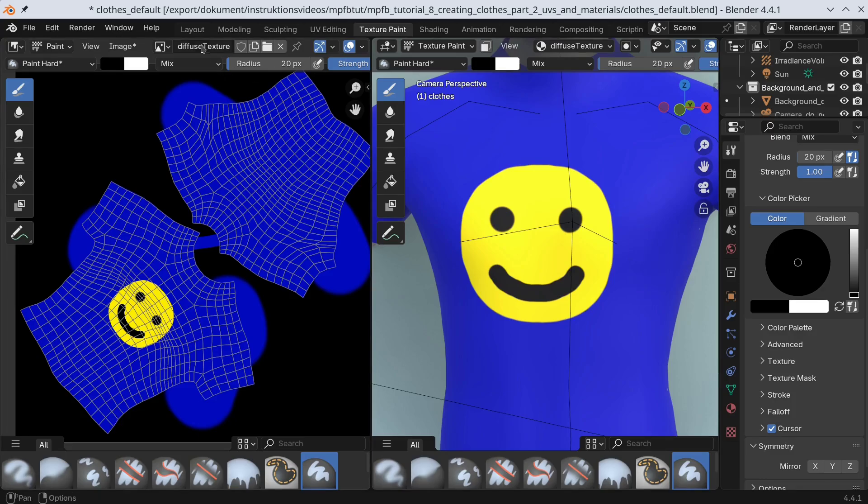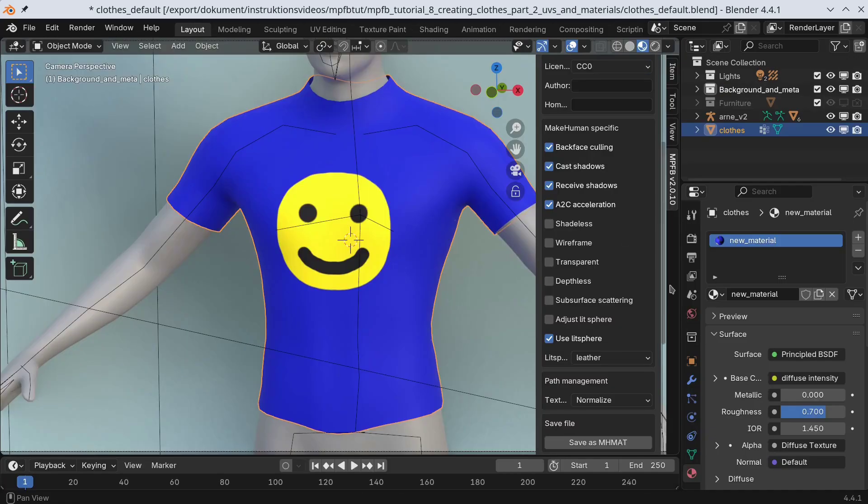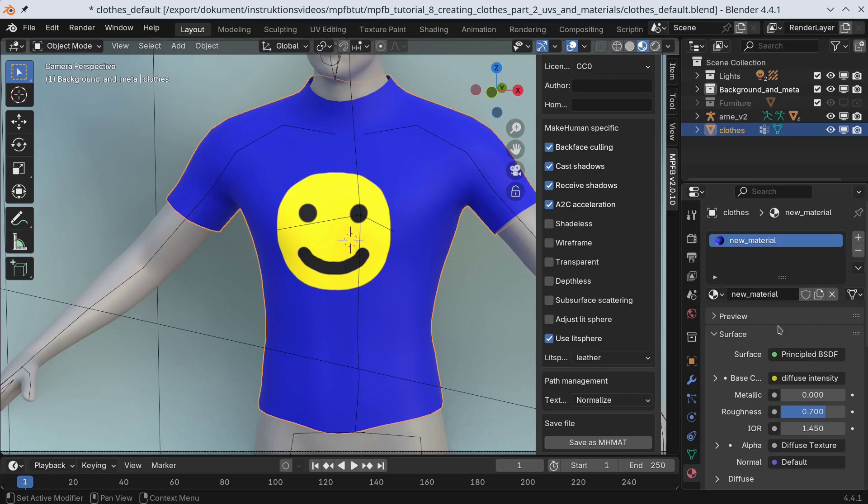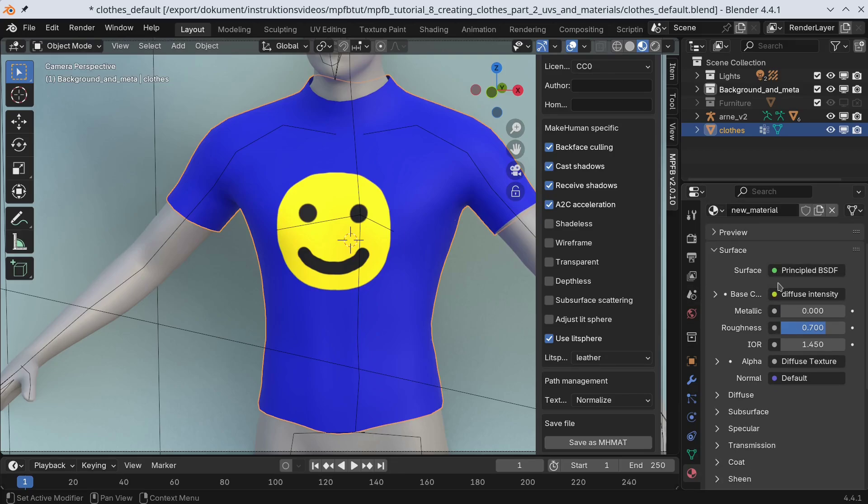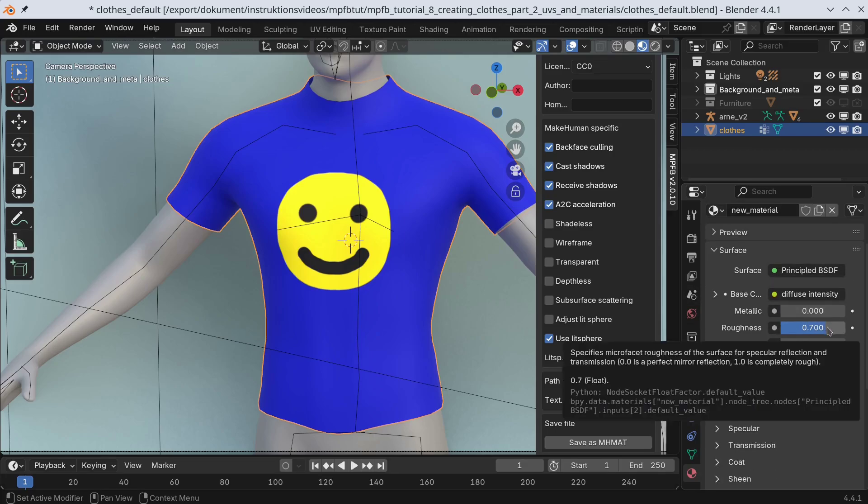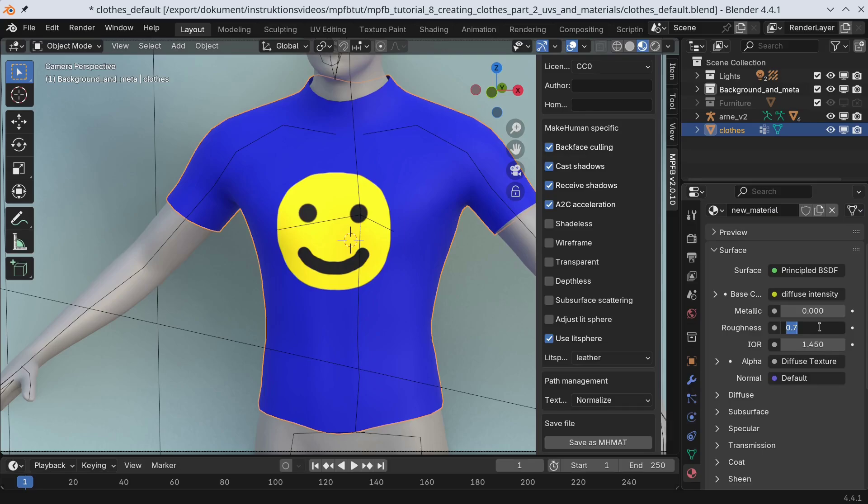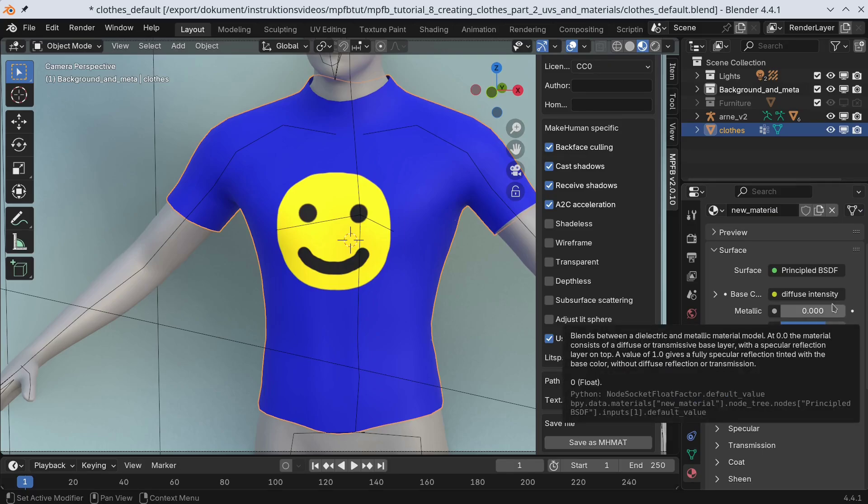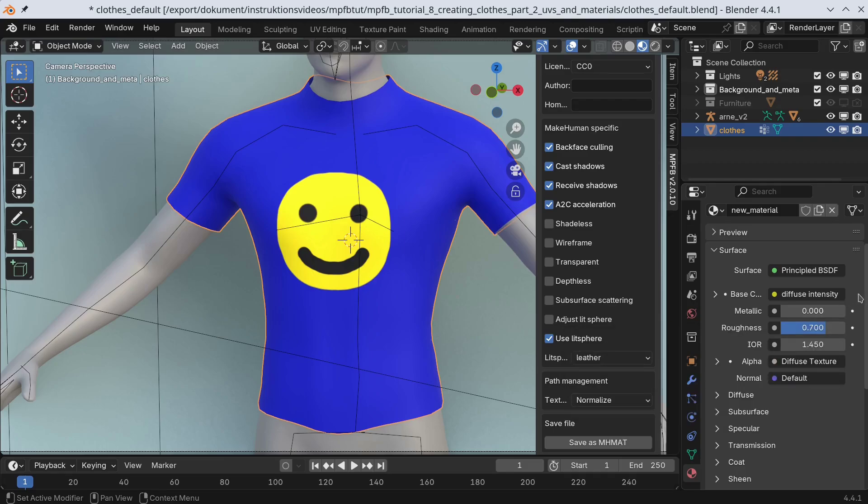Now let's go and adjust some of the basic properties of the material. The most important value here will be the roughness value. For a cotton cloth, a roughness value of 0.7 is usually decent. Feel free to play around with the other properties too. You could for example have a metallic shirt if you want to.